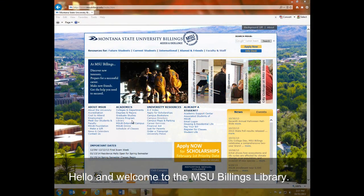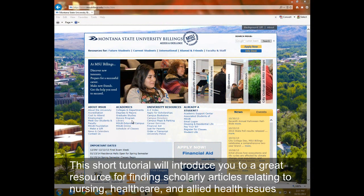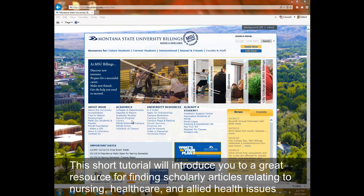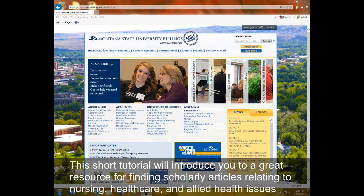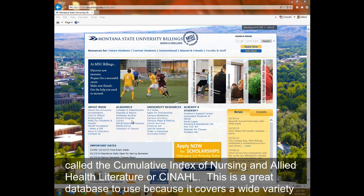Hello, and welcome to the MSU Billings Library. This short tutorial will introduce you to a great resource for finding scholarly articles relating to nursing, healthcare, and allied health issues called the Cumulative Index of Nursing and Allied Health Literature, or CINAHL.